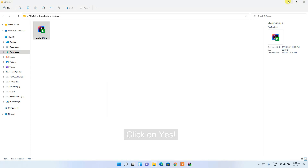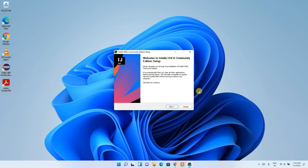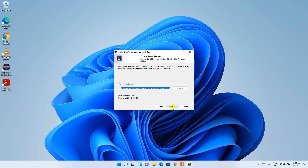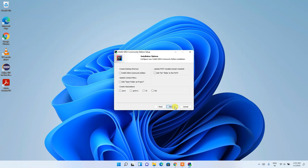First, minimize the Downloads directory and click Next. This step shows the installation destination — keep it as default. If you want to change it, click Browse, but I recommend keeping the default. Then click Next.